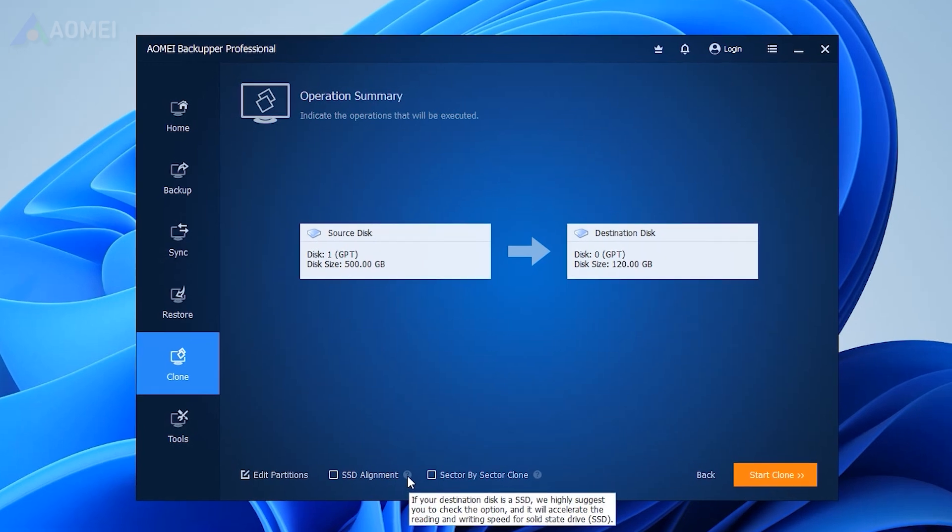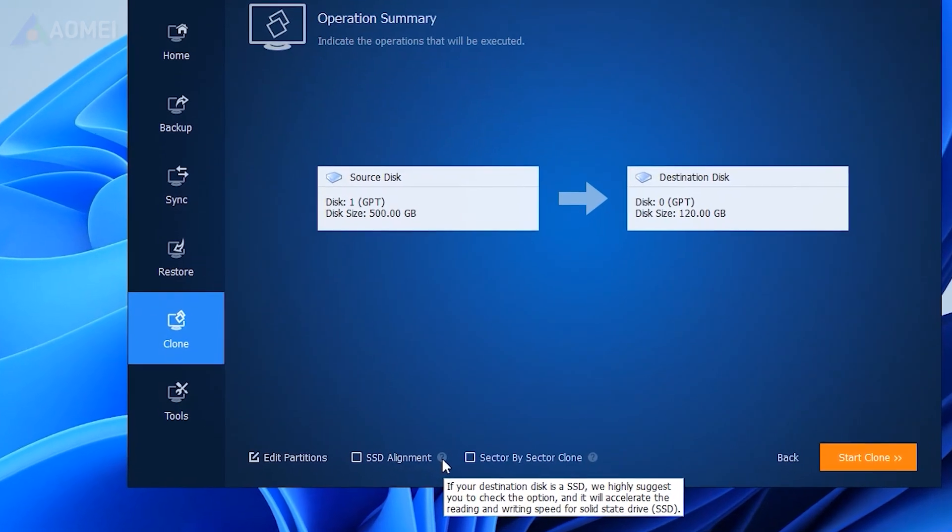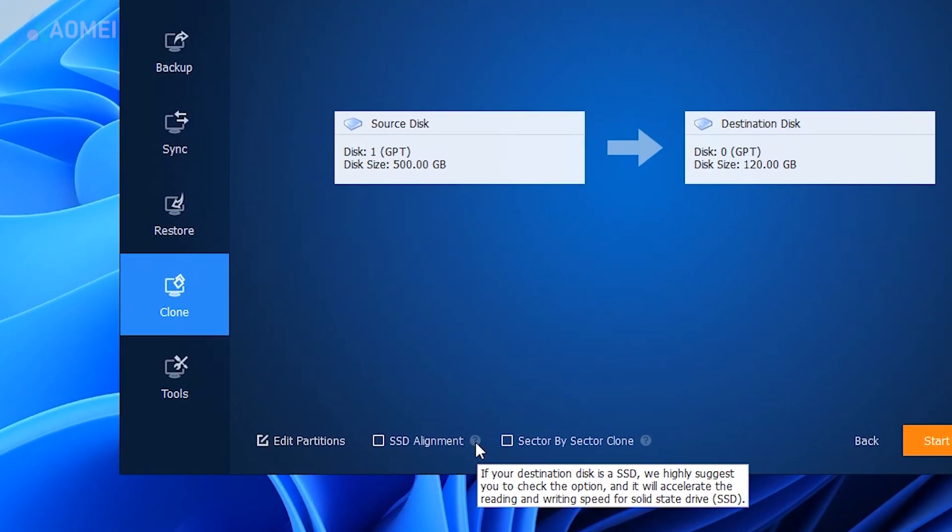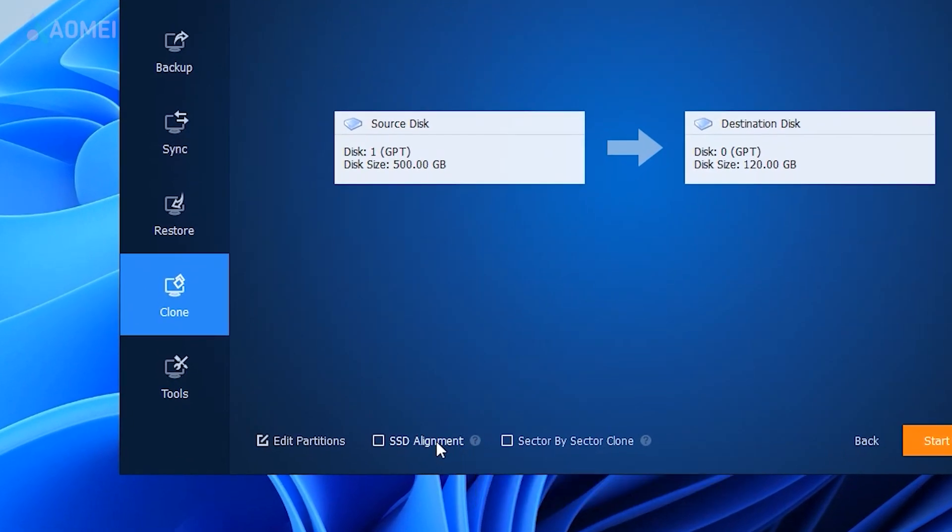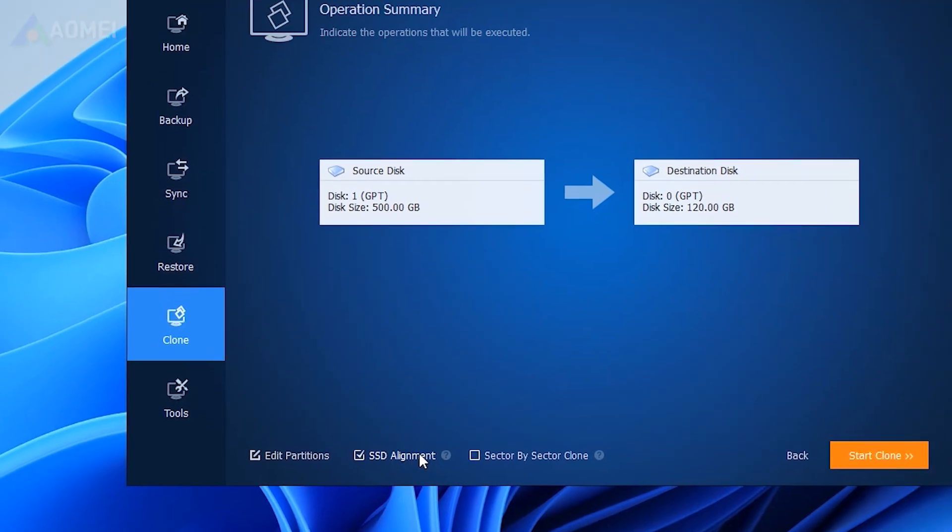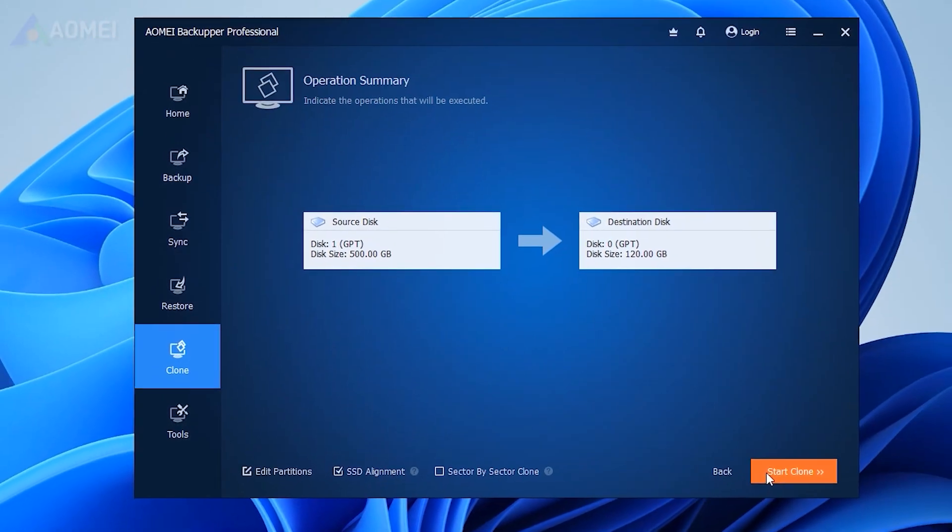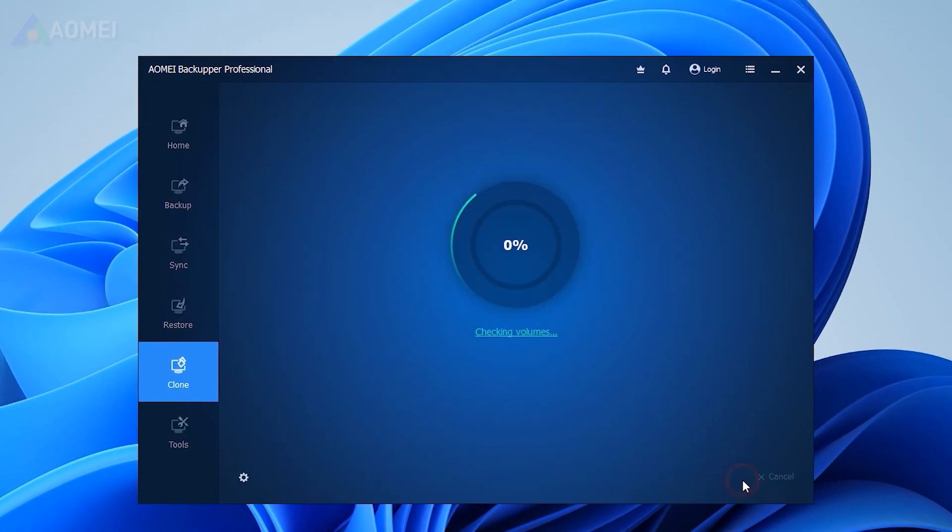If your target drive is an SSD, ticking this option will accelerate its reading and writing speed and improve its performance. Confirm the operation and start clone.